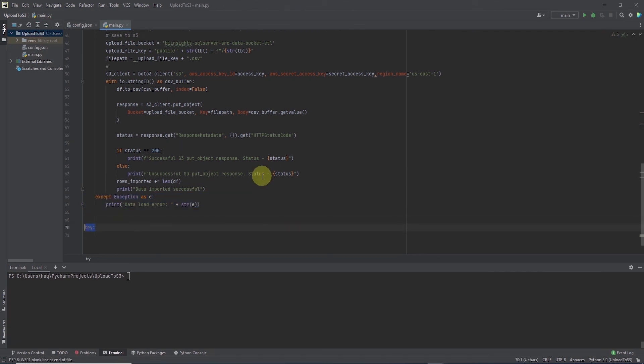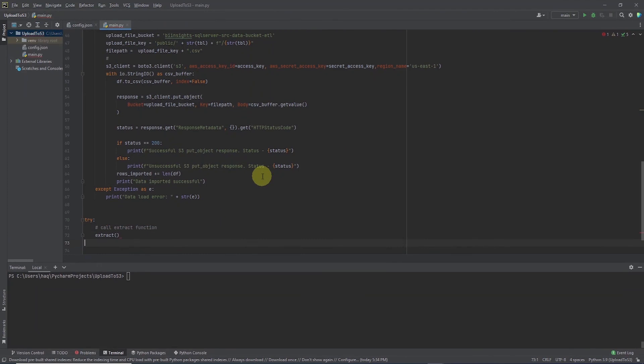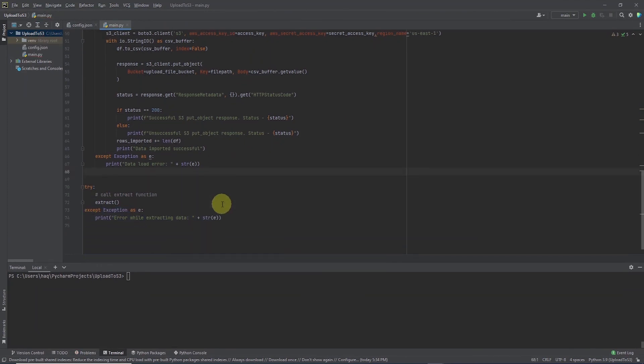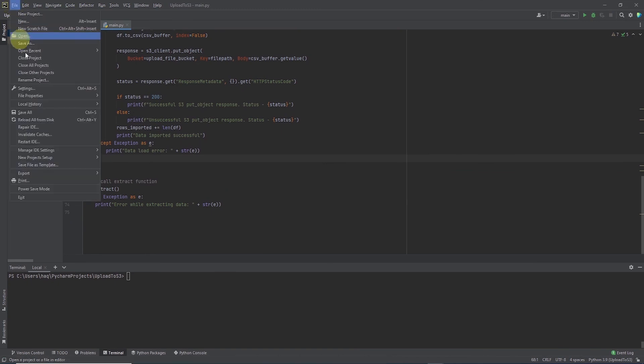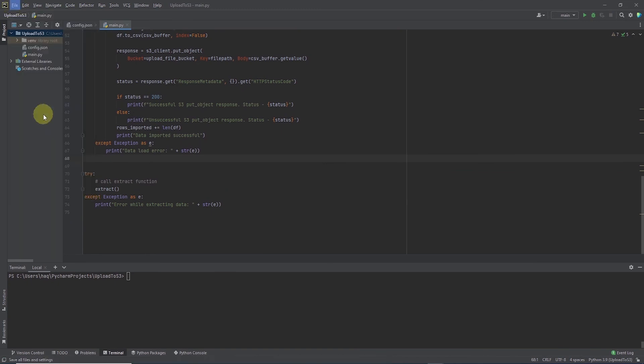Let's call the extract function in a try except block. So this will execute our code whenever we call the main.py file. Let's save our work and give it a try.